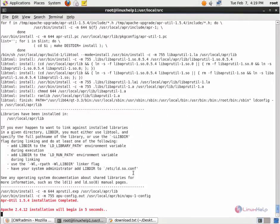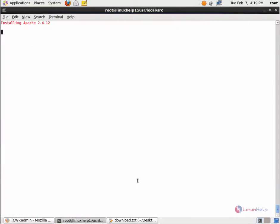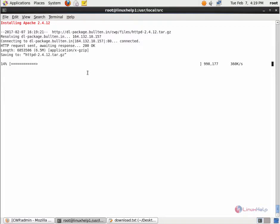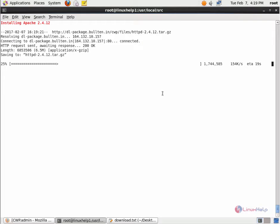Now the Apache 2.4 installation is started. You can see it's installing Apache 2.4. Now it is downloading the package, and then it will be installed. This will take some time.